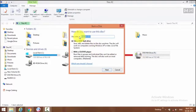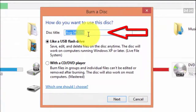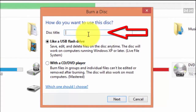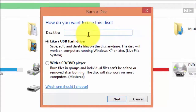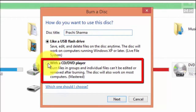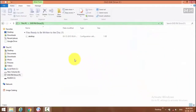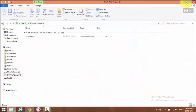As you can see, it's going to ask how you want to use this disk. First, we're going to give the disk a title. We can use it like a CD/DVD player disk, not like a USB flash drive. Click next — the disk is now ready to have files put onto it.